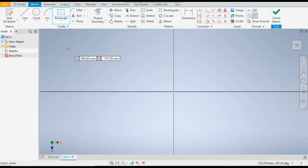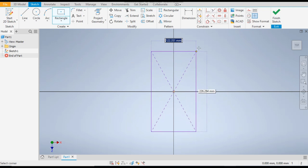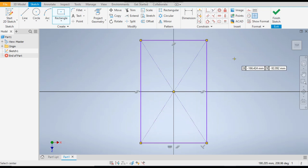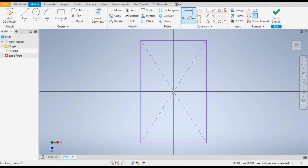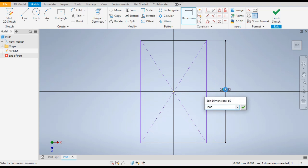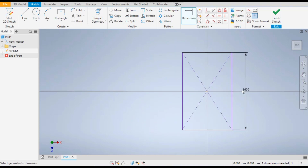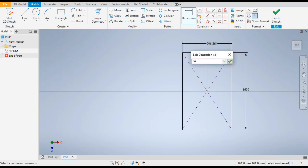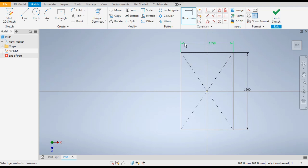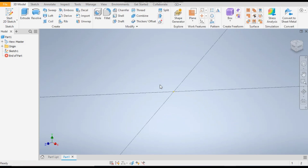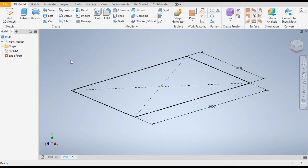Click on the center point and make the rectangle. Now go to dimensions and give the dimension: the height of 1600 and the width of 1050. Now finish the sketch.